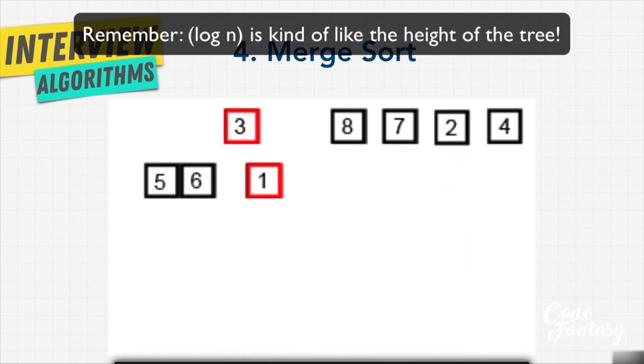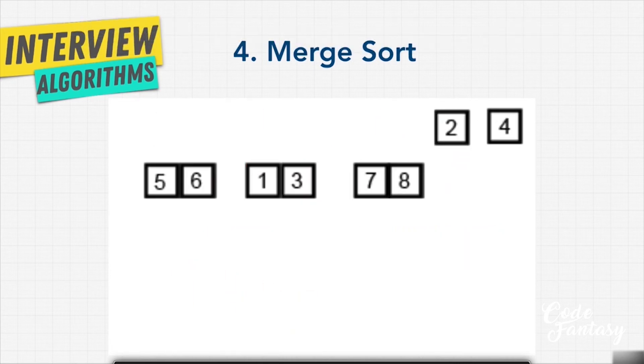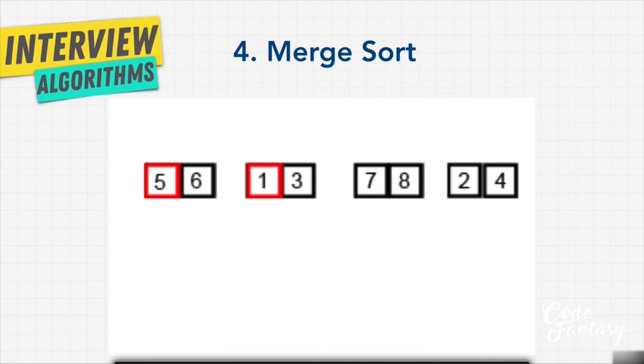Remember with something like bubble sort or insertion sort, once we went through the list once, we then compared the next item to the rest of the list.